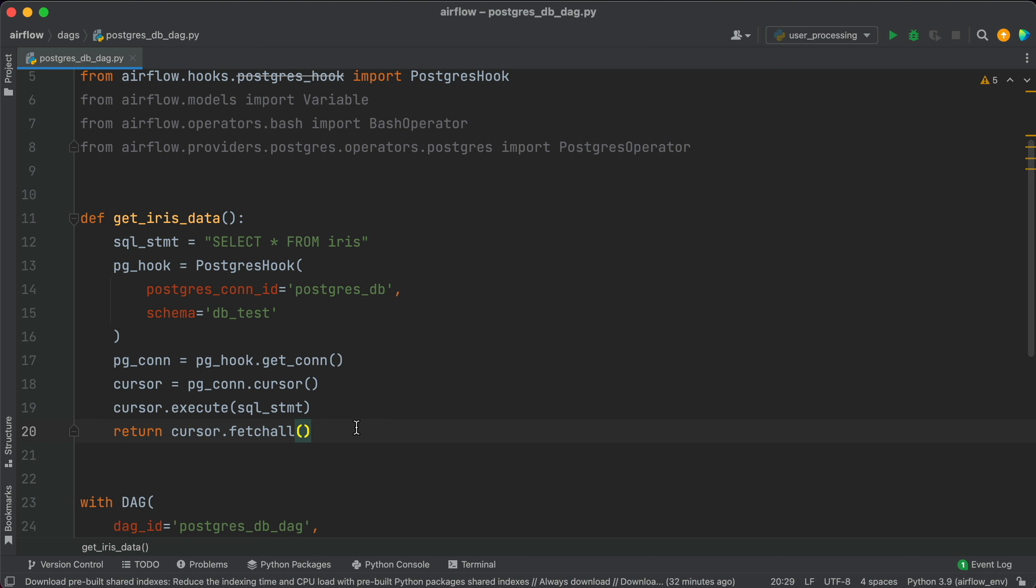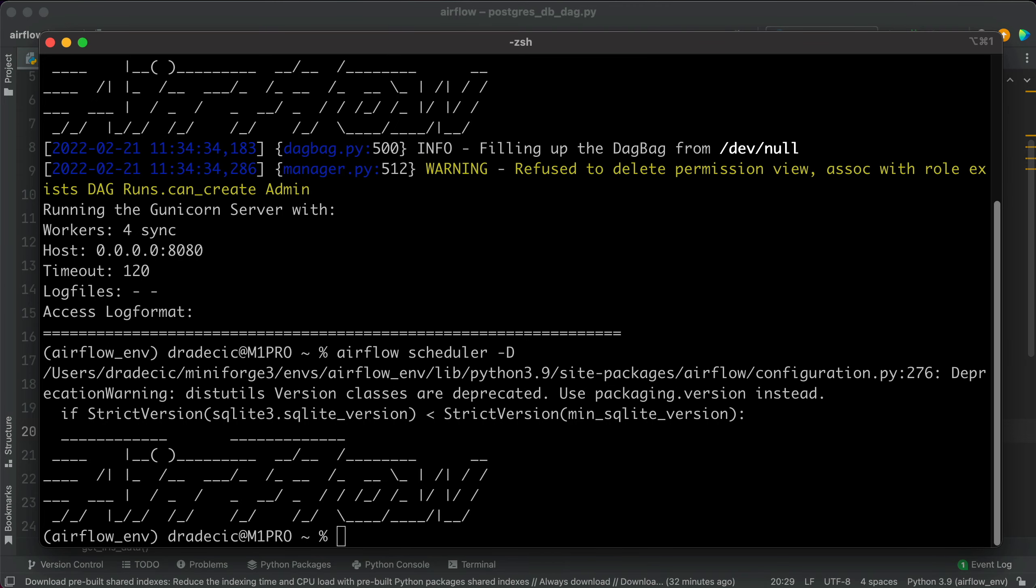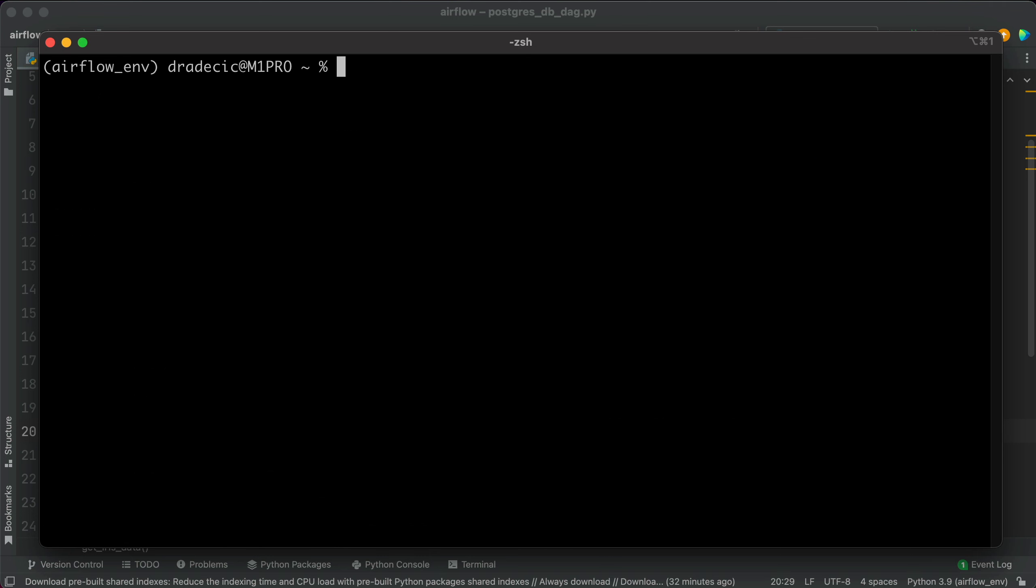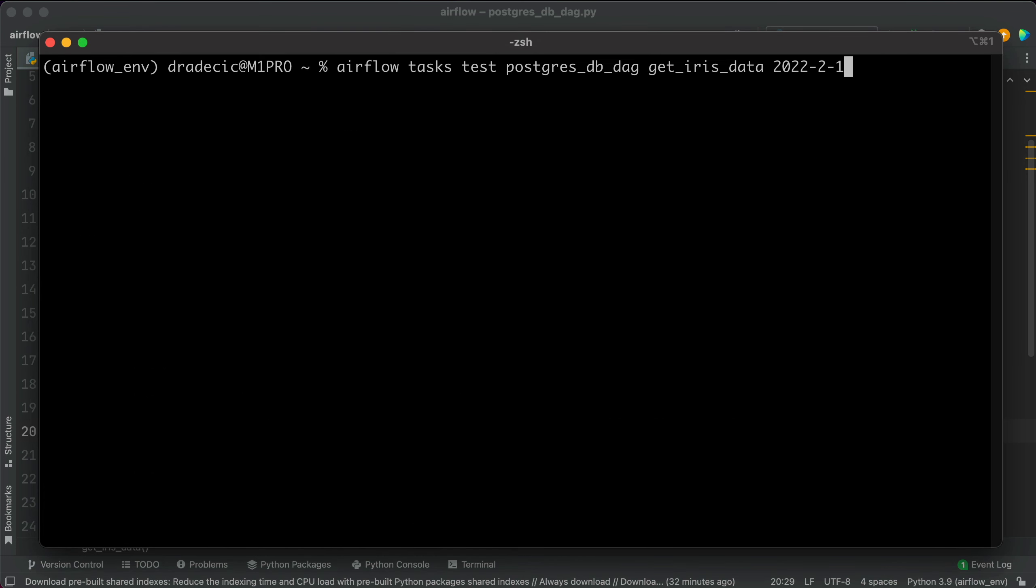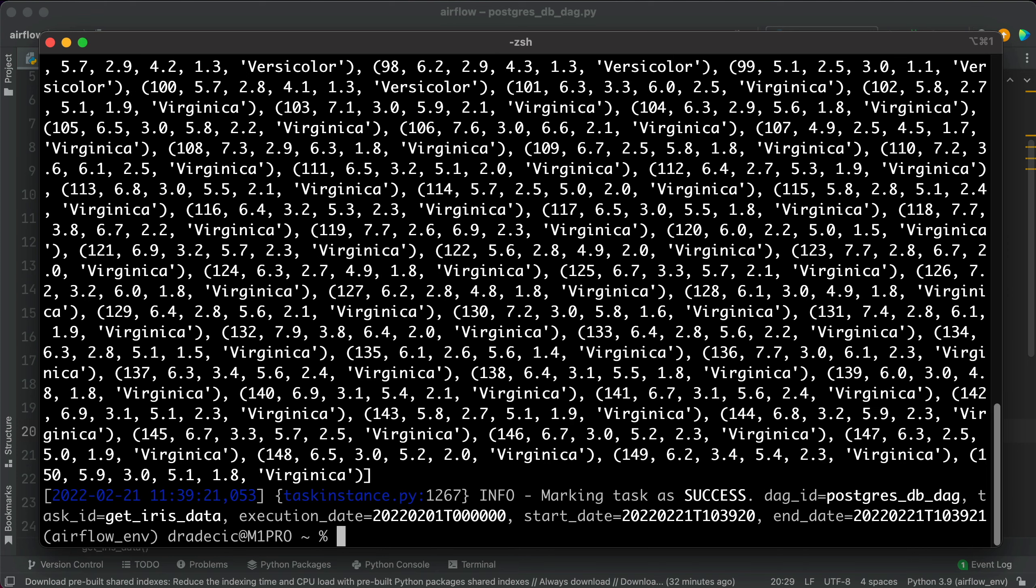And that's it for the first task and we can now test it through the terminal. Let me clear it. And you can see that the Iris table is printed to the console as a list of tuples, which is exactly what we want. Let's process it next.